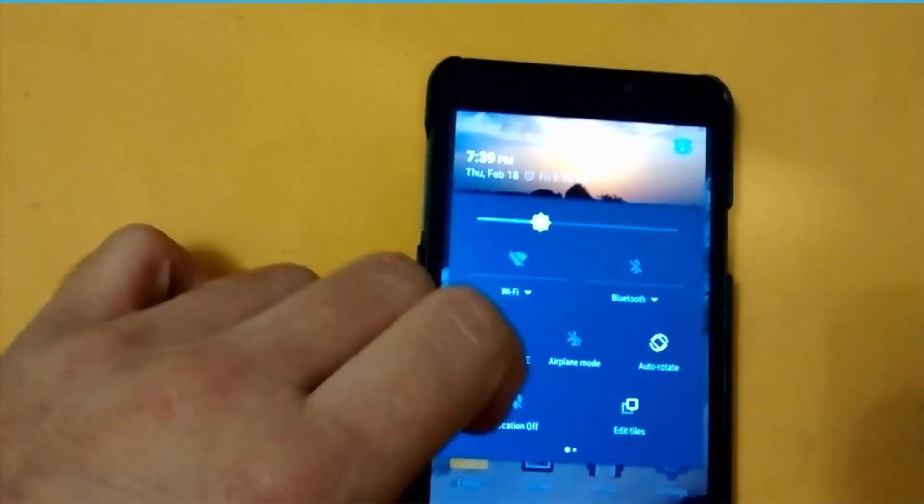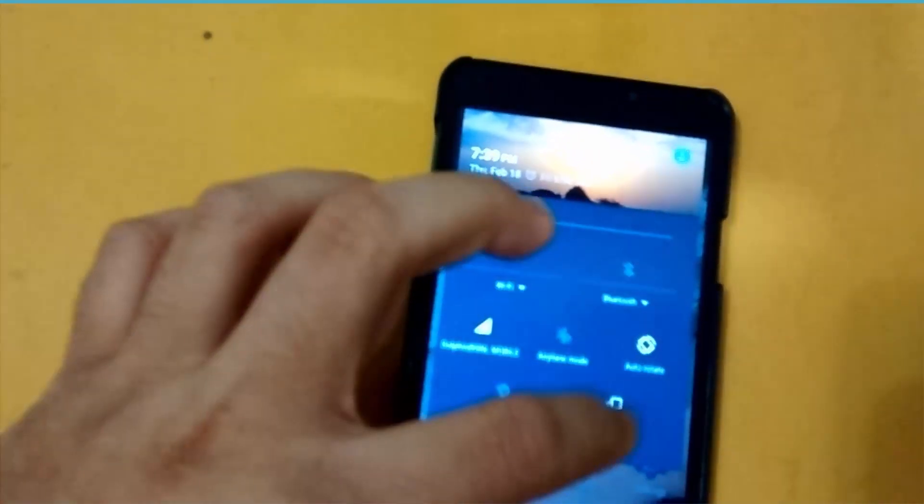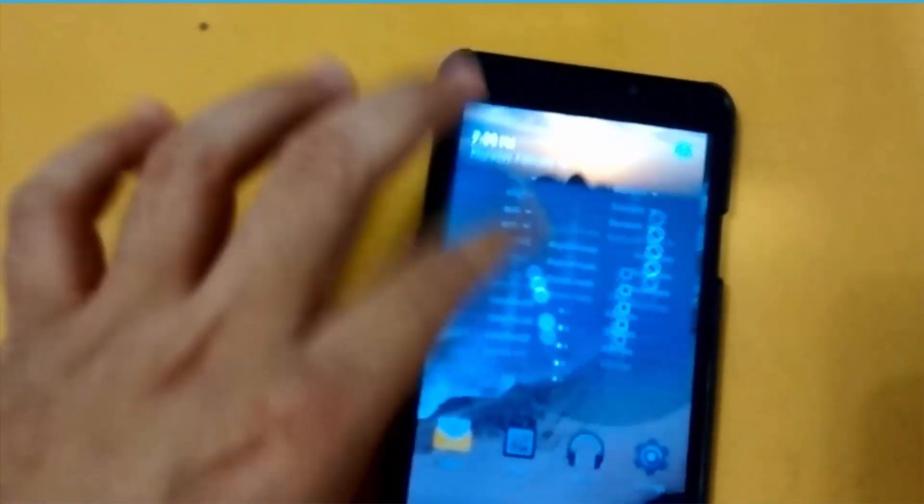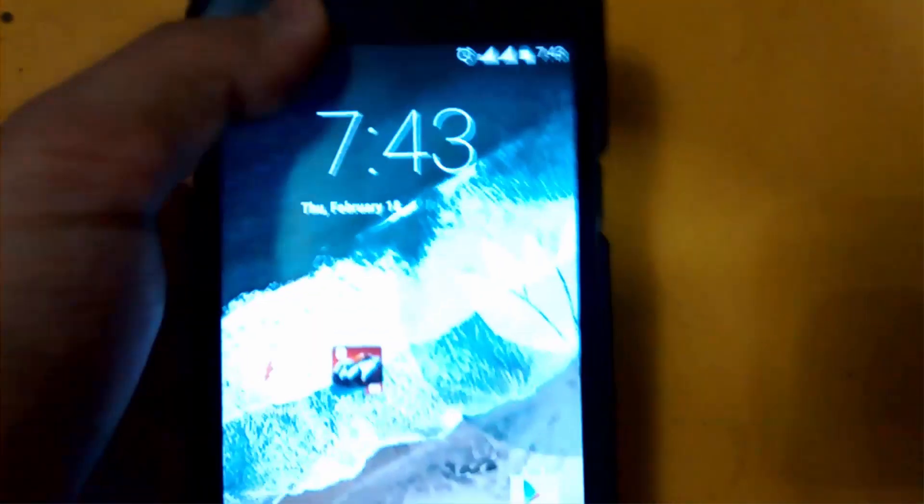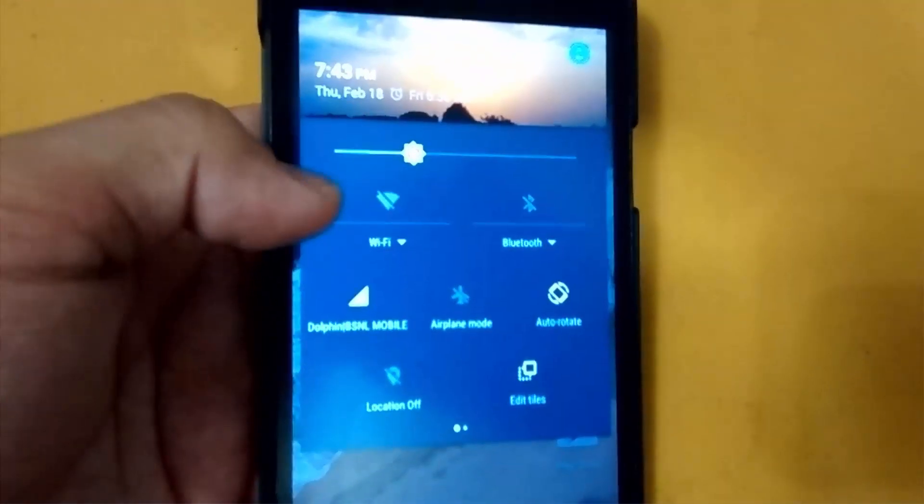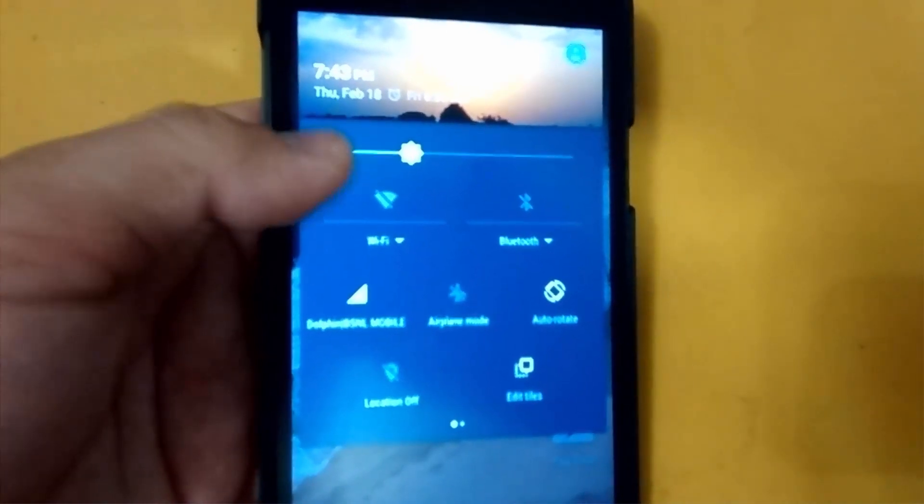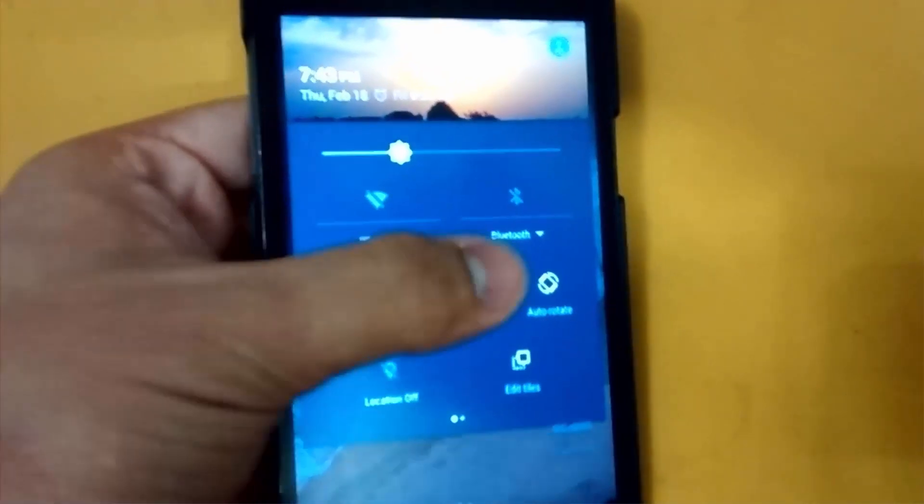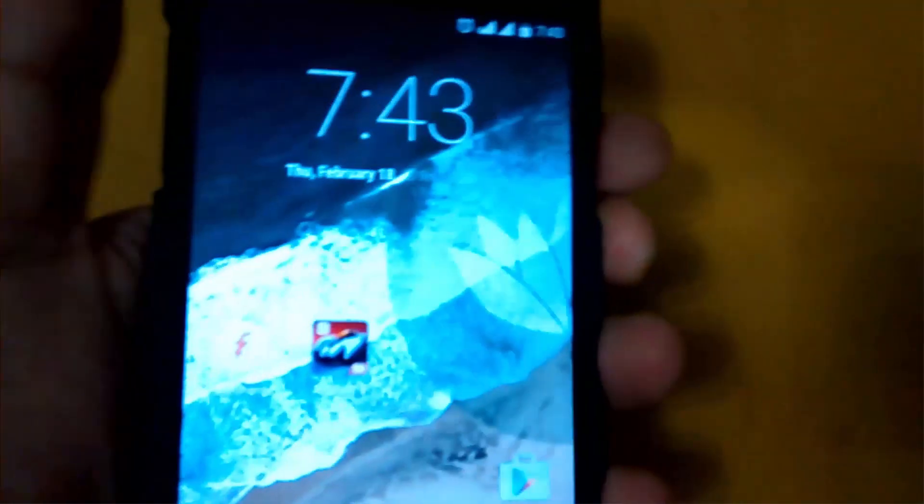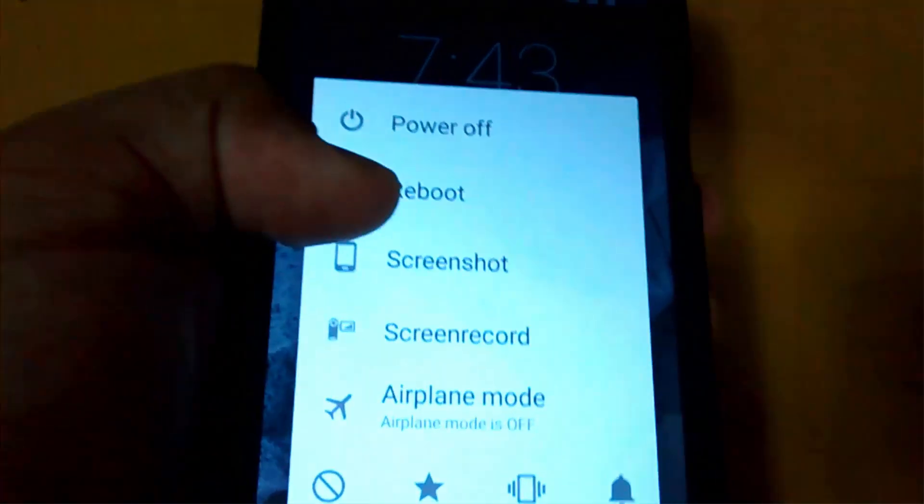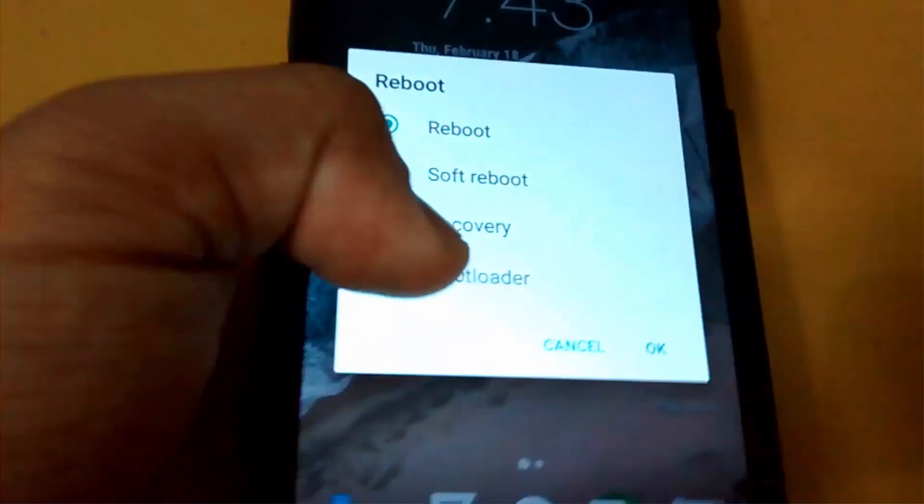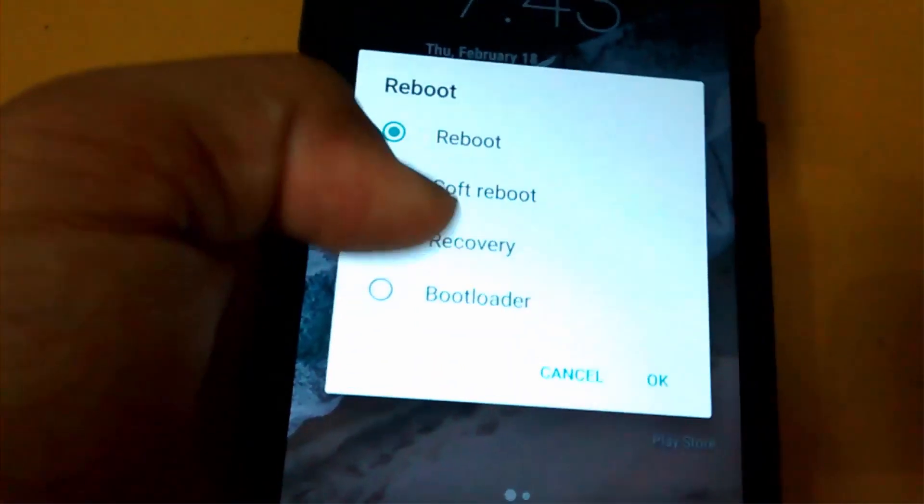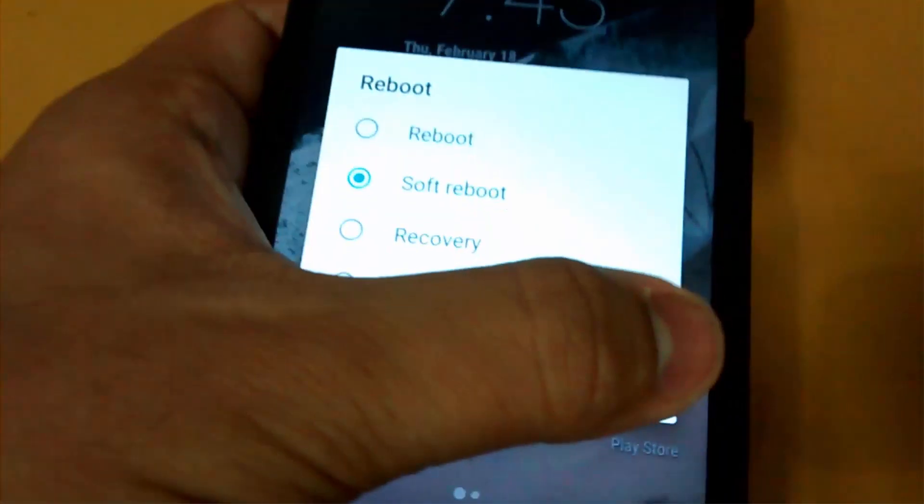It will take a few minutes. Another quick fix for the flashlight tile, as you can see here the flashlight tile has not returned till now. A quick fix for this bug, which is not really a bug, you have to go to reboot, select soft reboot, and OK.